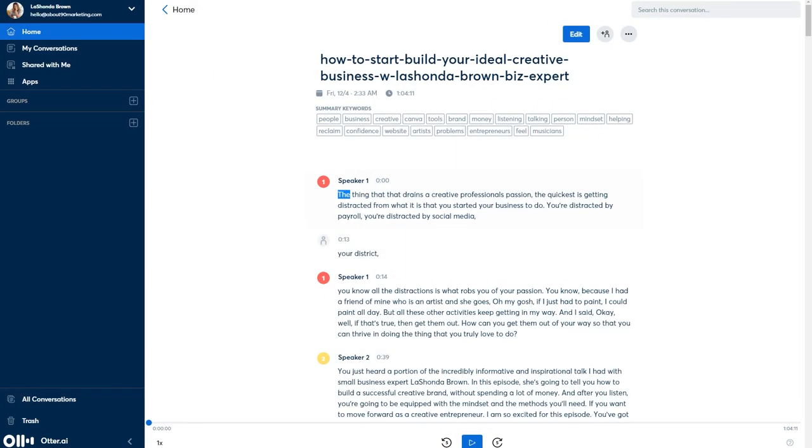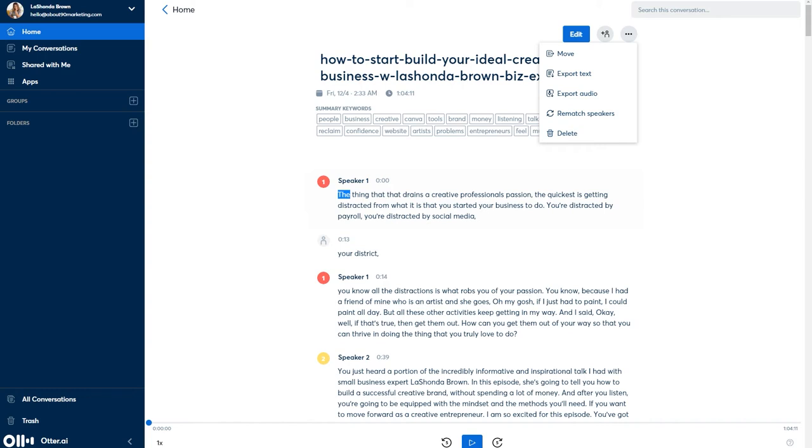So the dashboard within Otter makes it super easy for you to navigate. So you can see up top, you have three dots that you can click on. You can move, you can export text, export audio, rematch your speakers, or simply delete.